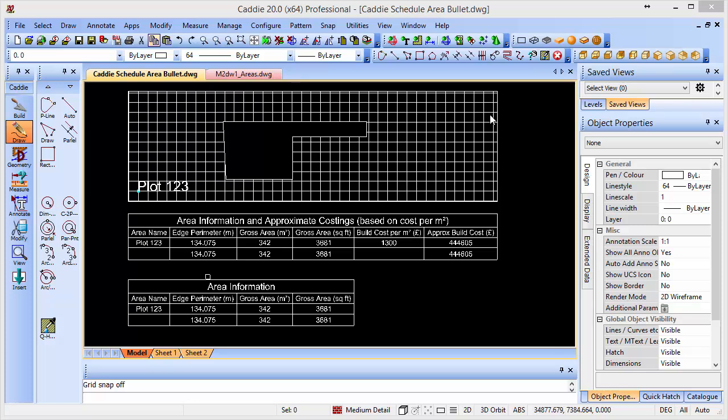Let's introduce the Caddy Area Scheduling bullet. What is it? Well, it's a block, but contained within that block is all the information that we need to get into our drawings to be able to access information and get that information out.